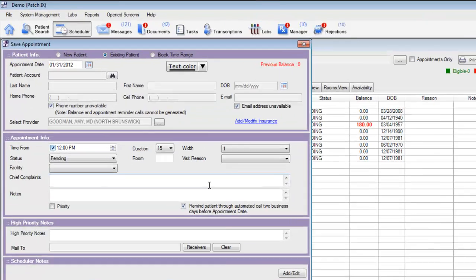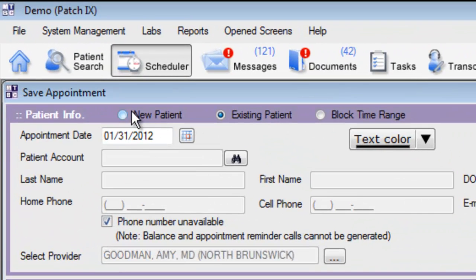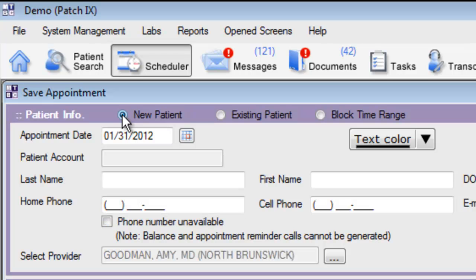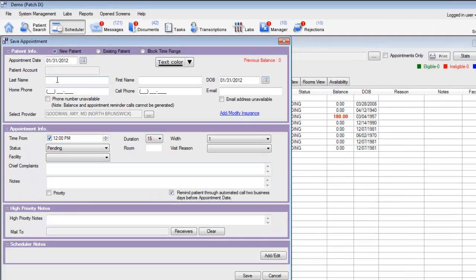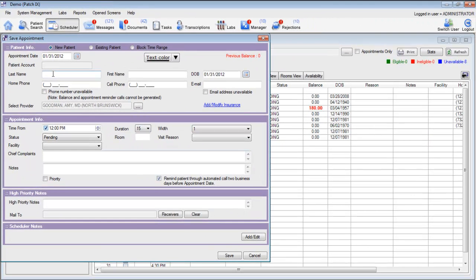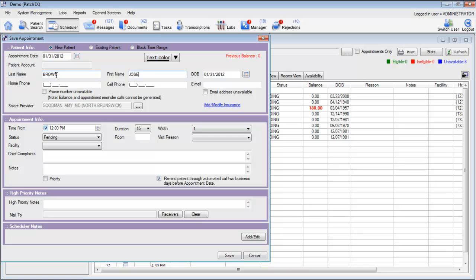Then, at the top of the window, choose the option for New Patient. Now, go ahead and put in the patient demographics in the last name, first name, and date of birth fields.